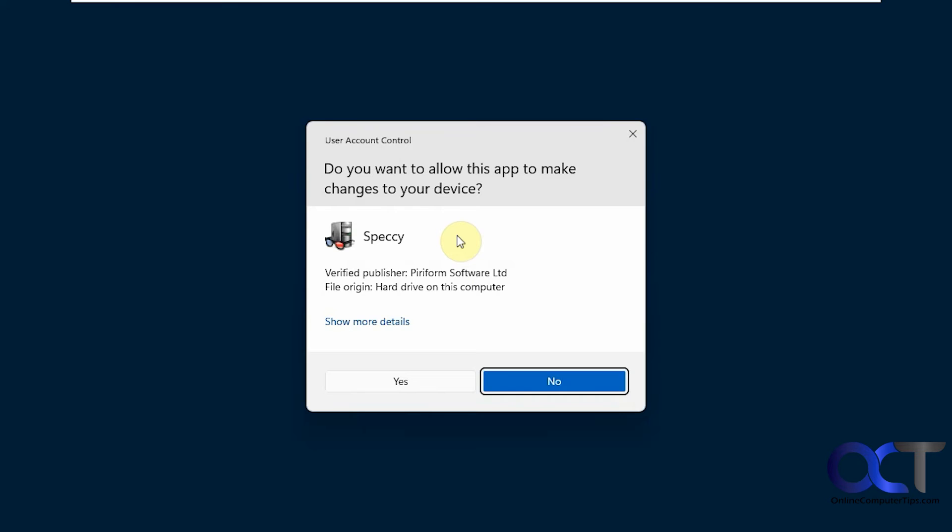I purposely chose this program to show you that sometimes, depending on the program, you might need to have administrator access to open this, like for Speccy. So it's opening the user account control to start it. This might pop up in front of their face there on the screen.